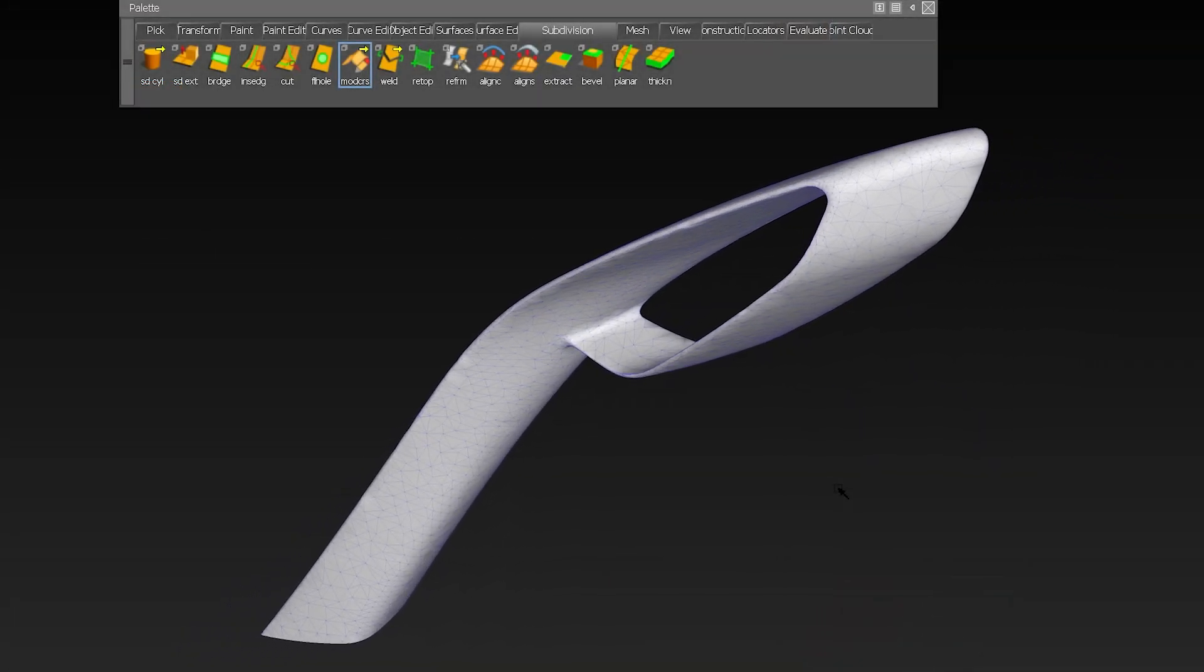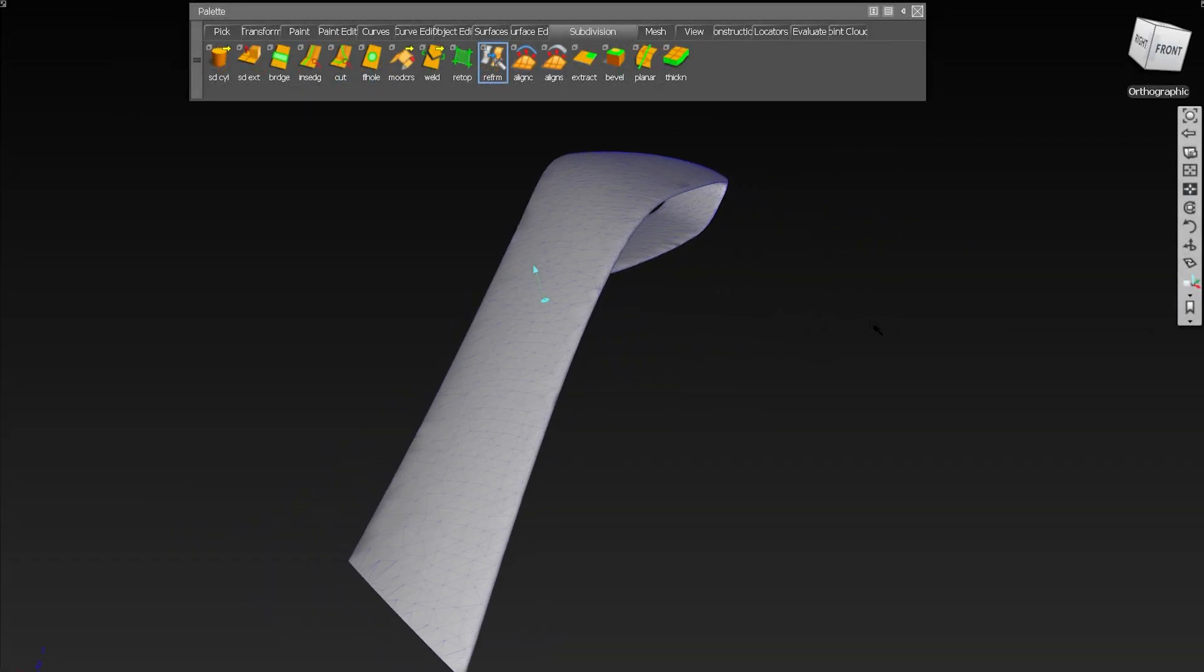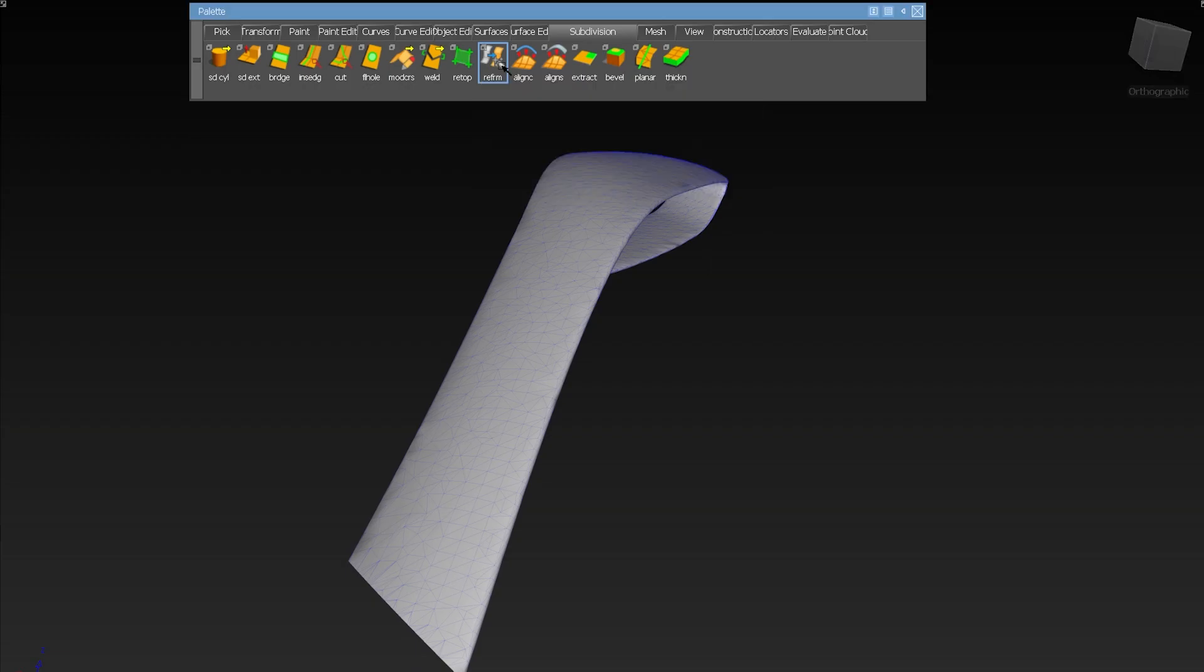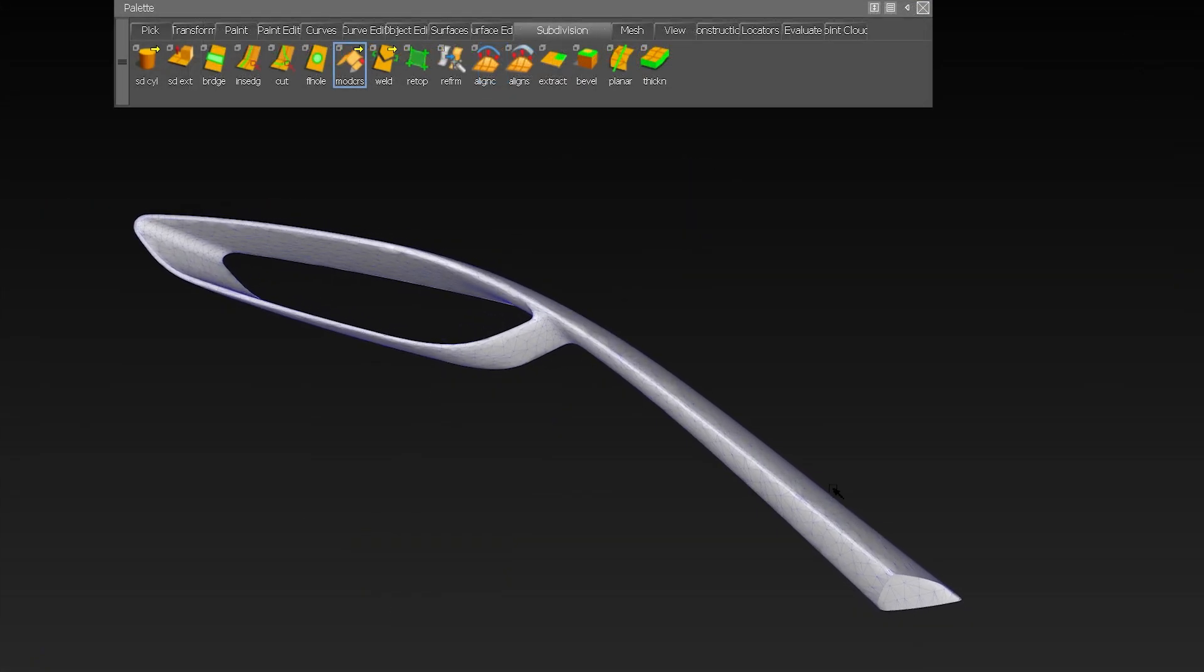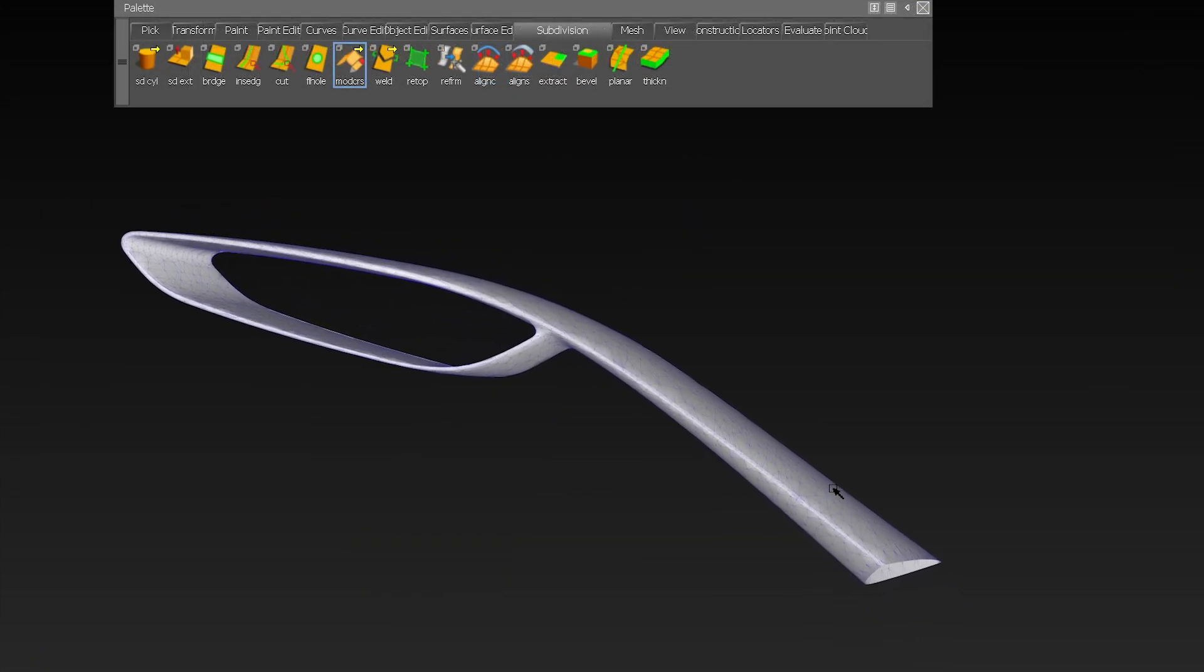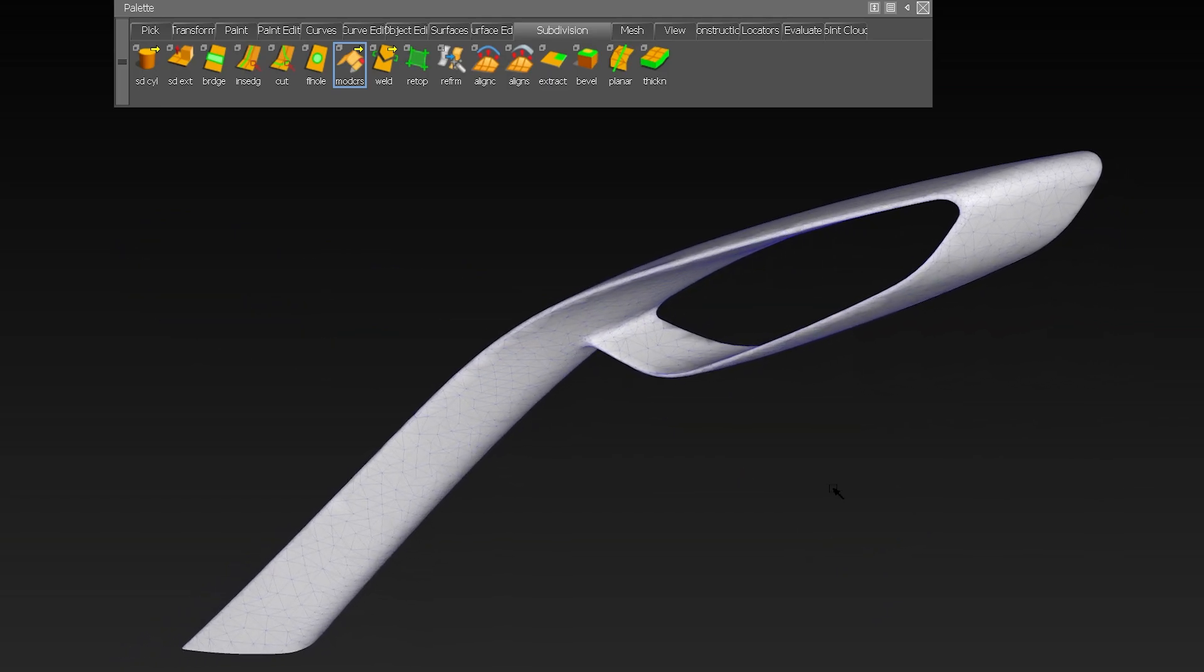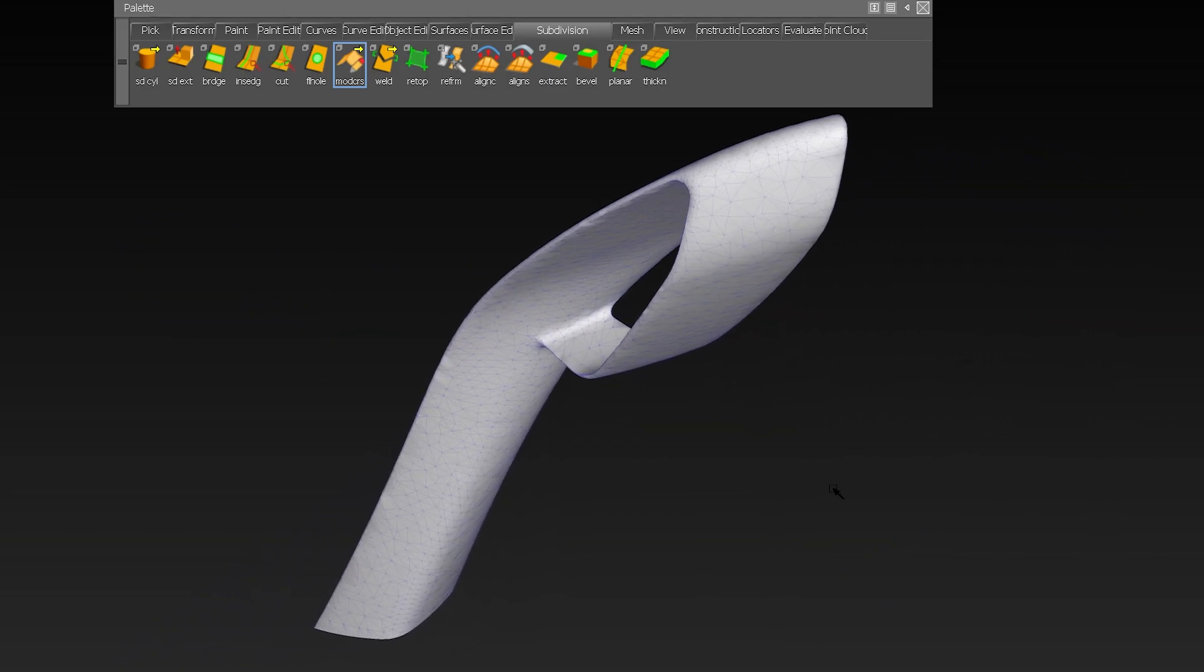In Alias 2023, we have implemented the brand new SubDef Reform Tool. This technology is absolutely great if you have, for example, scan data as a reference, so a triangulated mesh, and you want to work on this furthermore, which is not possible on this kind of mesh.